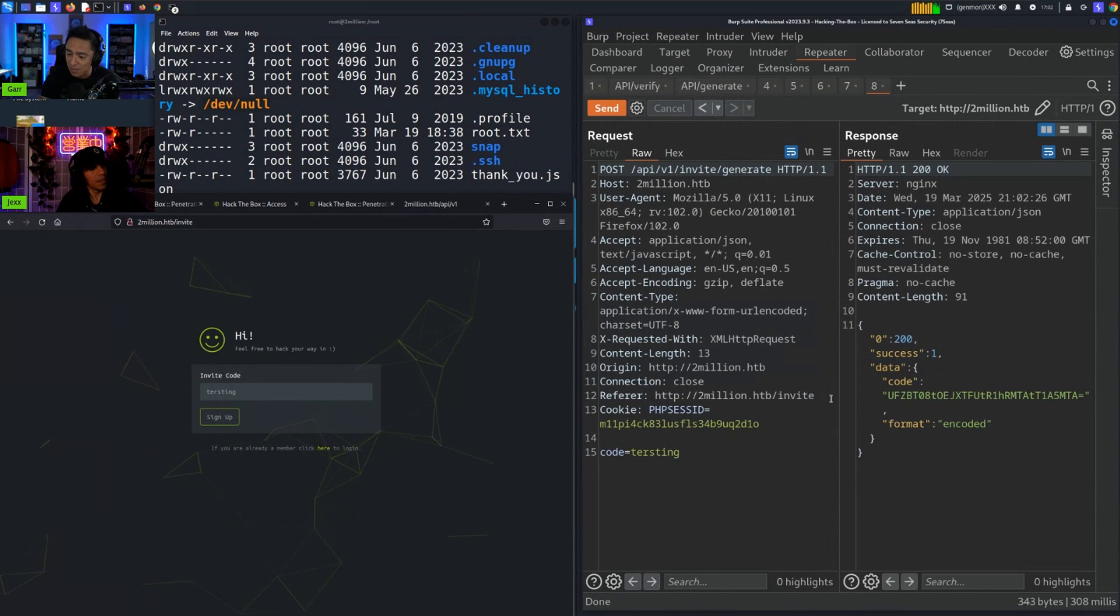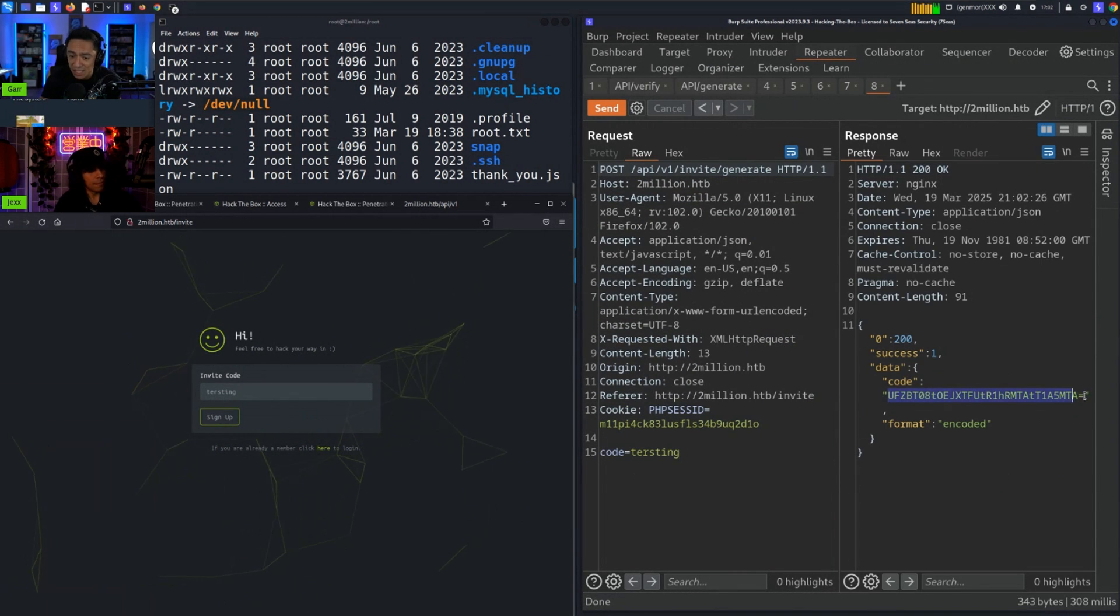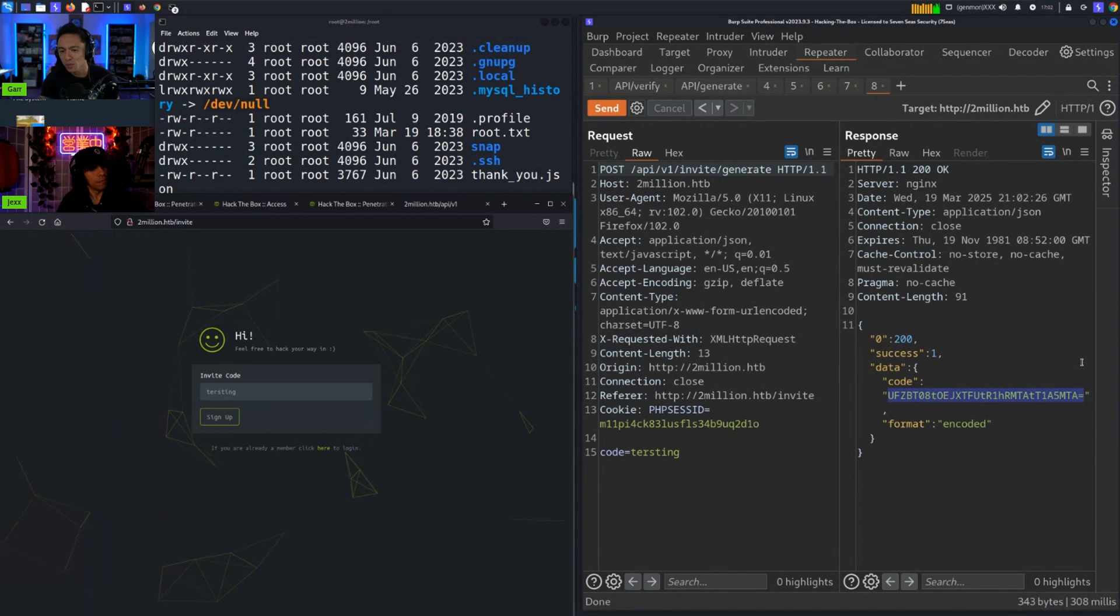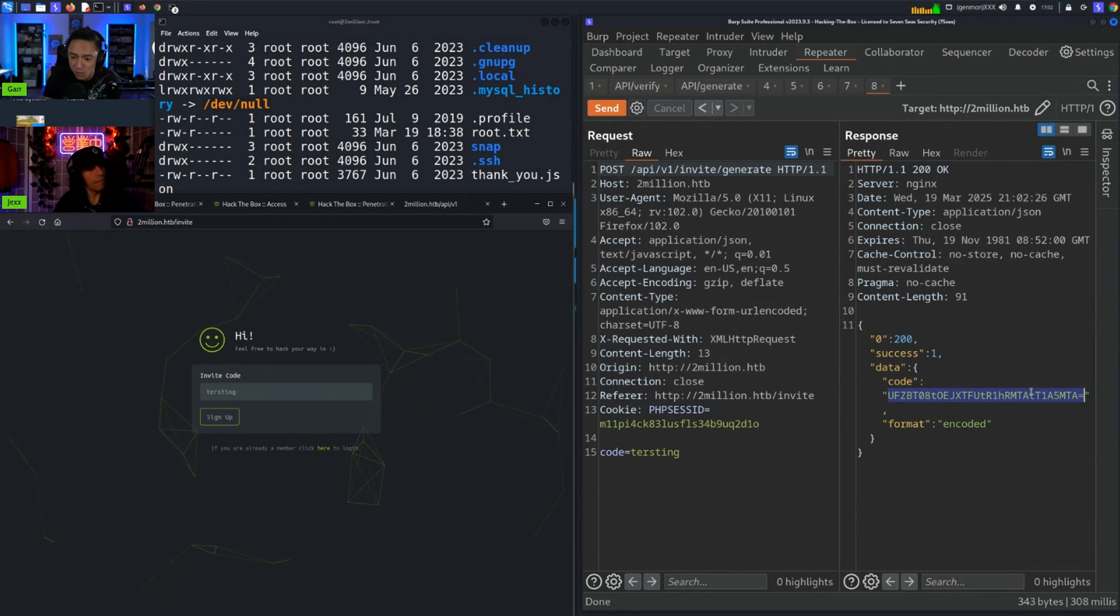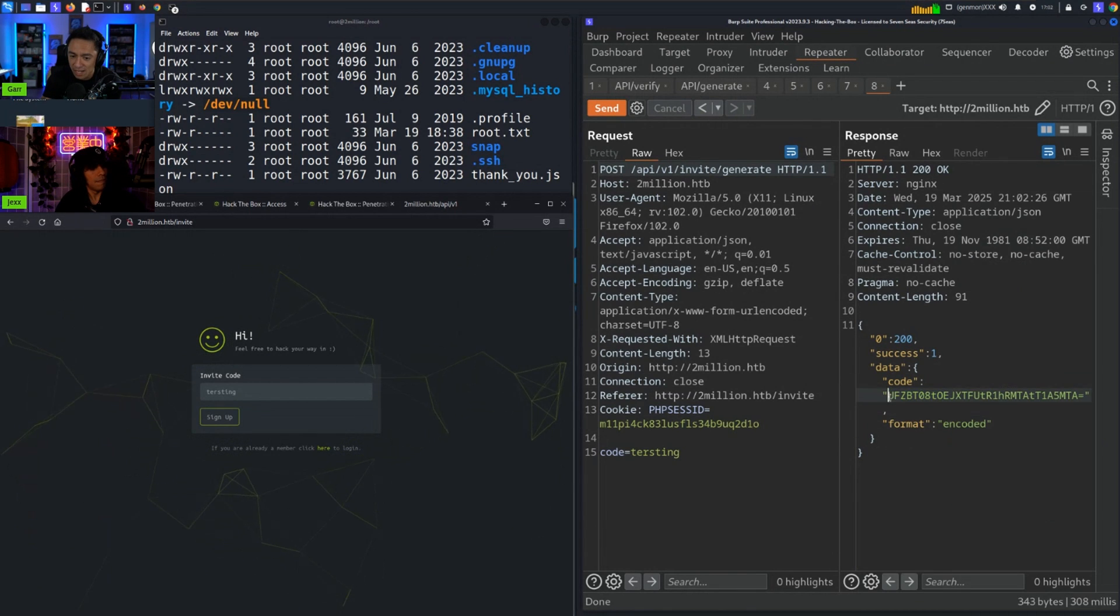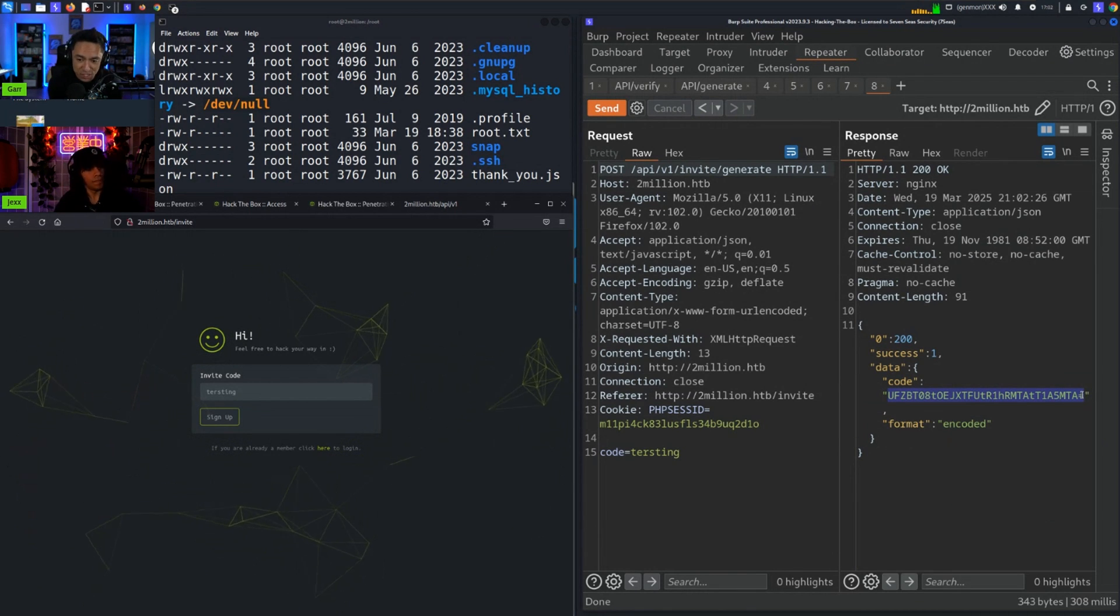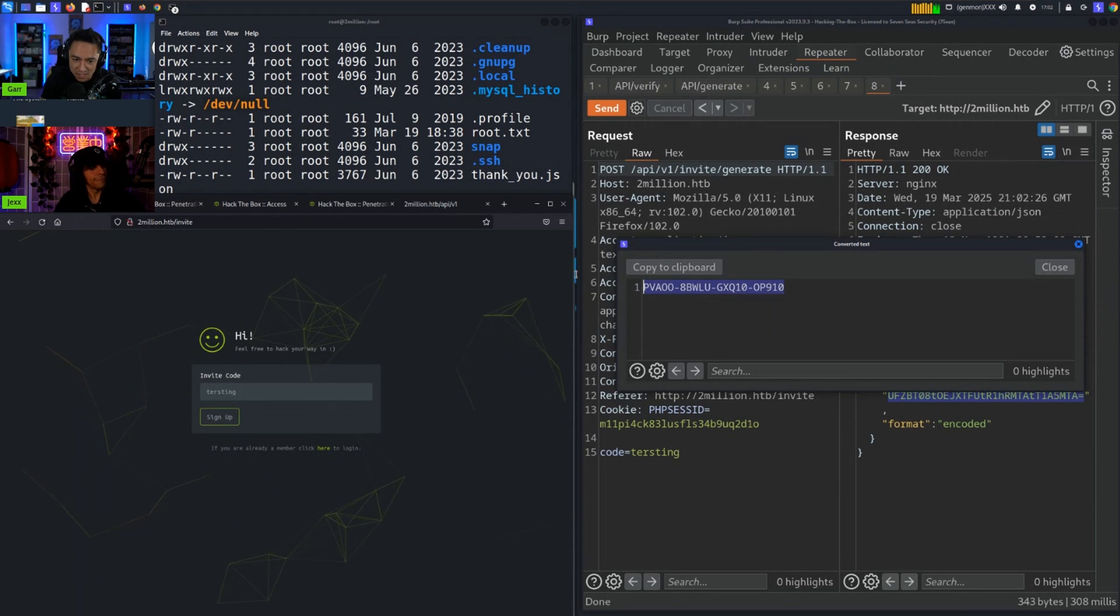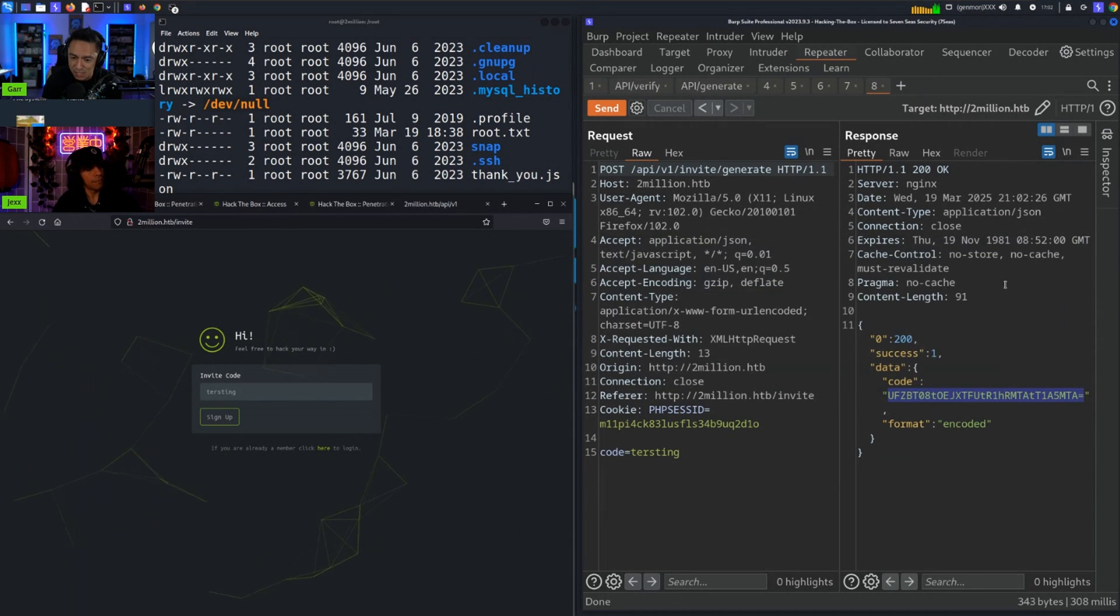It says it was encoded. We saw the equals sign, usually fairly safe to assume that's base64 encoding, but who knows - we can verify that by either right click convert section base64 decode or we can highlight it and use the shortcut which is control shift B or command shift B if you're on Mac. We have this and we can confirm this is actually an invite code.